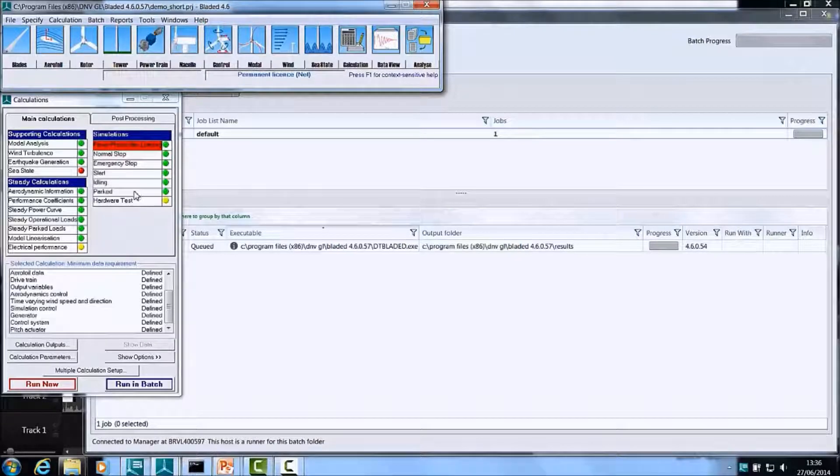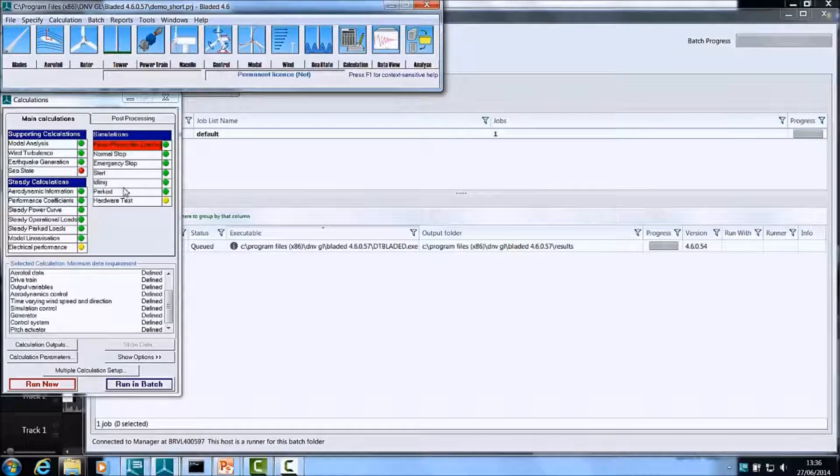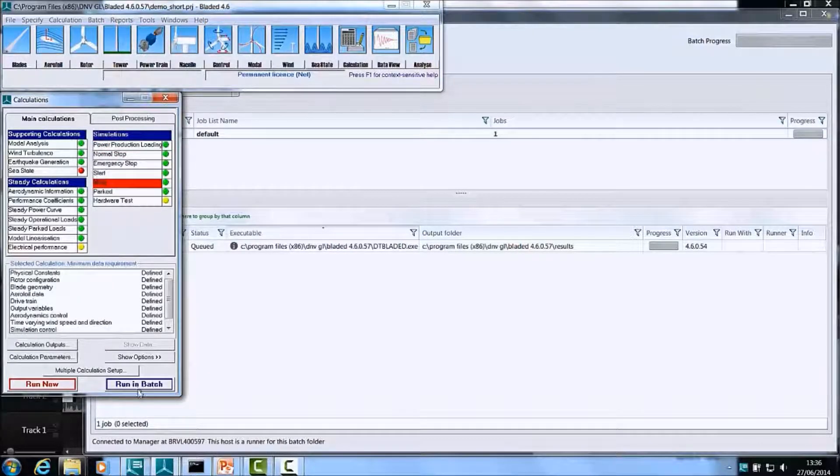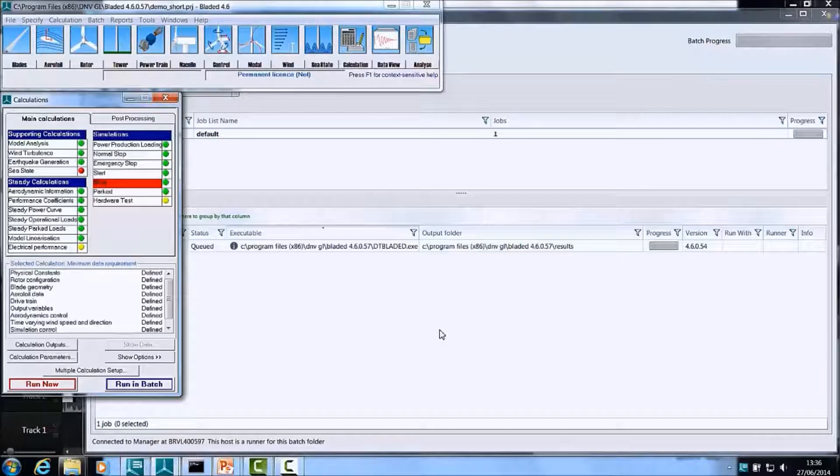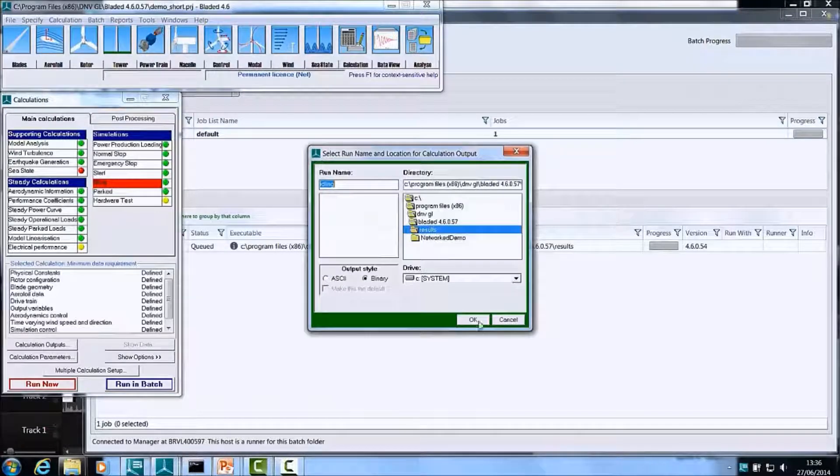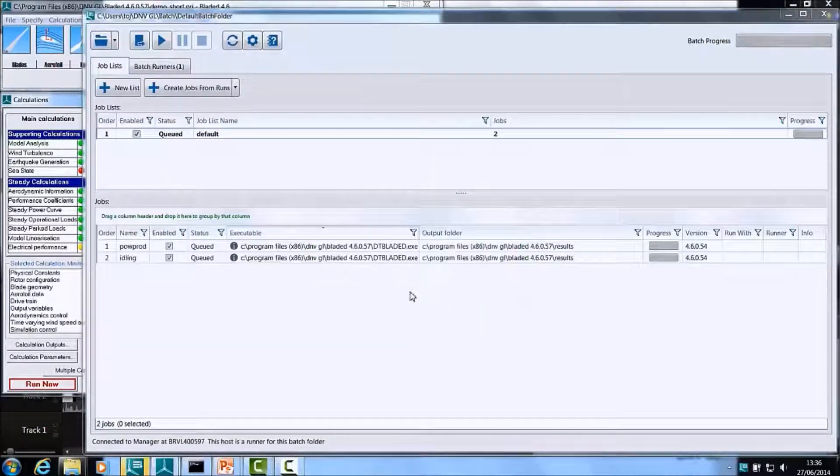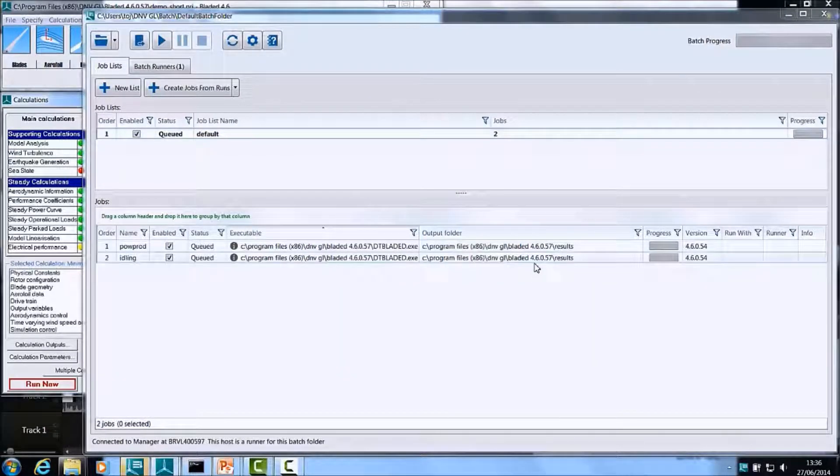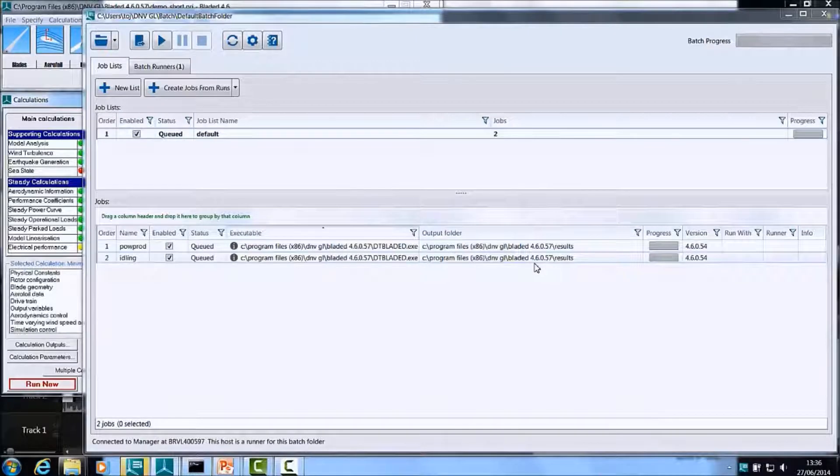I'll now repeat this process to get another job added into the Batch. This time, I will select the Idling calculation and choose Run in Batch. So now we have two jobs in my Batch.